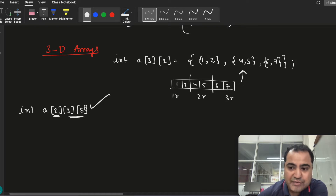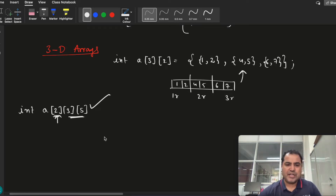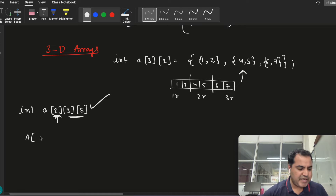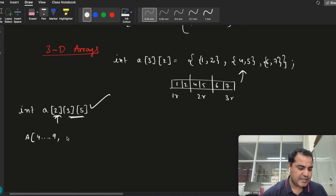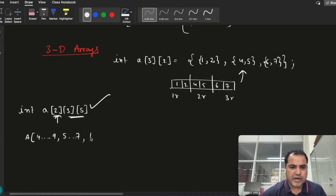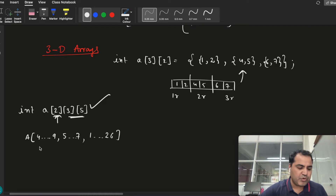I will take a simple example. Say I am declaring an array with the name capital A, with the first index ranging from 4 to 9, the second entry from 5 to 7, and the third entry from 1 to 26. These are the three index entries.